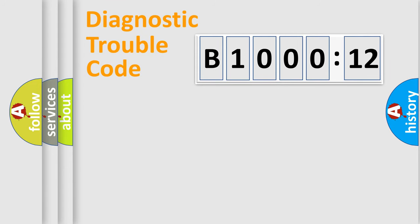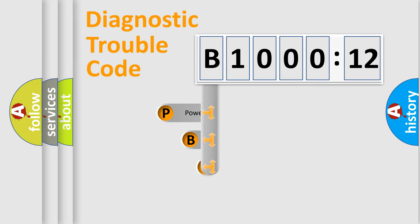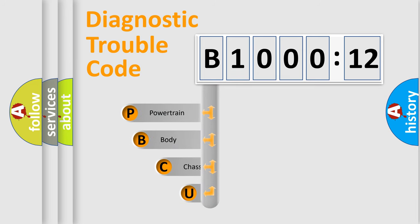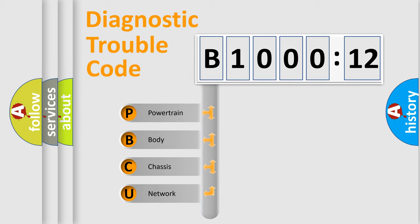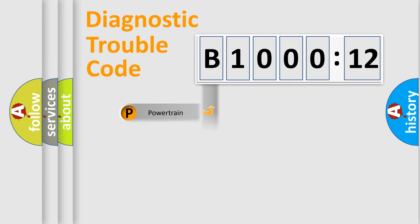First, let's look at the history of diagnostic fault code composition according to the OBD2 protocol, which is unified for all automakers since 2000. We divide the electric system of automobiles into four basic units: powertrain, body, chassis, and network.